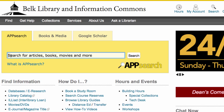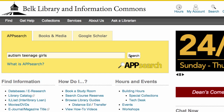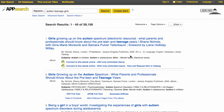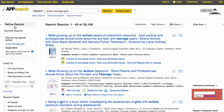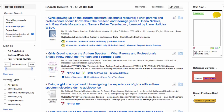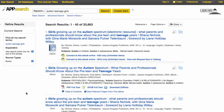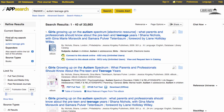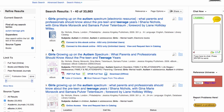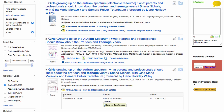In this example, I'm going to be researching autism and teenage girls. In the left column, you can refine results in many ways, including source type. To see just books, click on the box. In this case, the first book is an example where the library has two ebook versions and a print version of the same book.